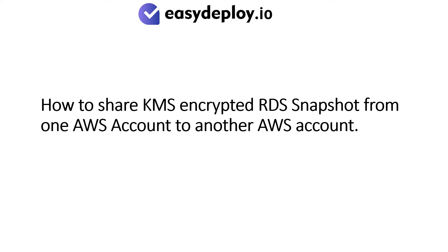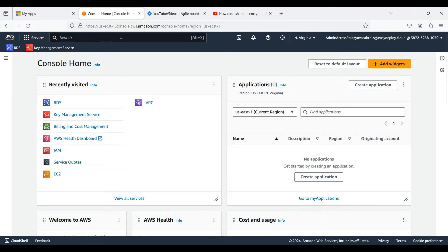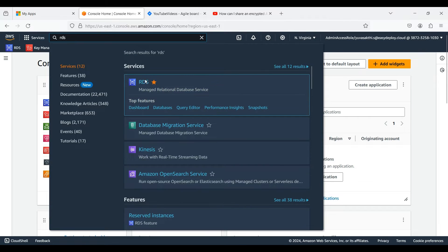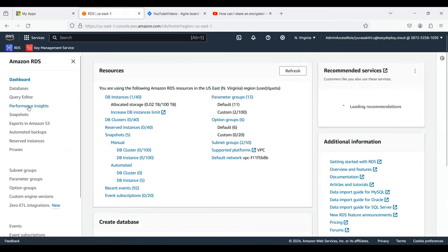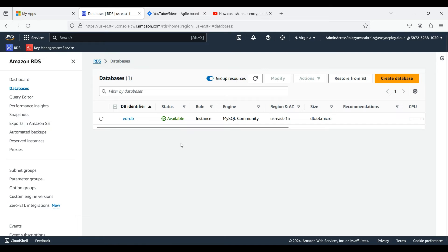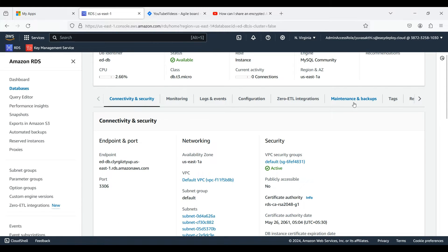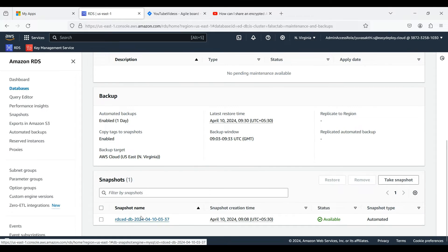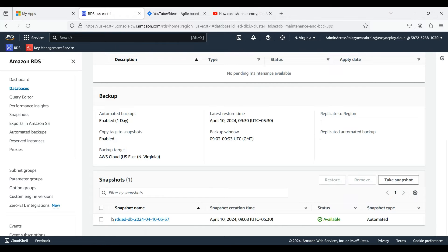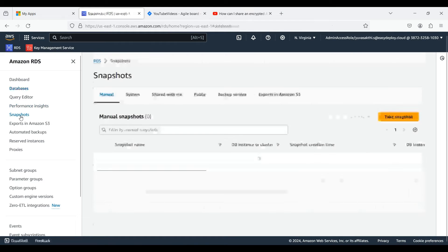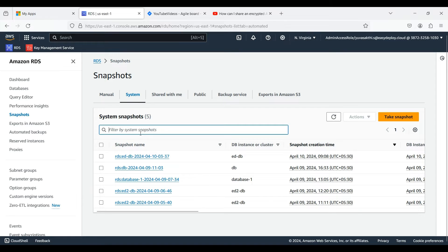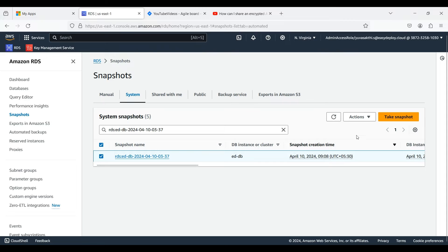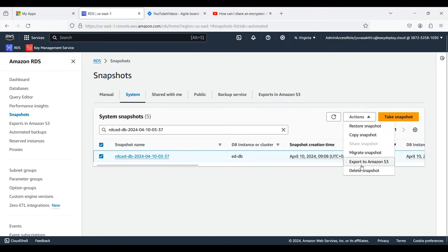How to share KMS Encrypted RDS snapshot from one AWS account to another. Make sure that you have two AWS accounts. Search for RDS. We already have an RDS database created. Go inside the RDS and click Maintenance and Backups. Scroll down and we can see a snapshot. We are going to share this snapshot to another AWS account. Click on Snapshots, click System, paste the snapshot name, select the checkbox, and click on Actions. As we can see, we can't share the snapshot because to share a snapshot we need a Customer Managed Key.